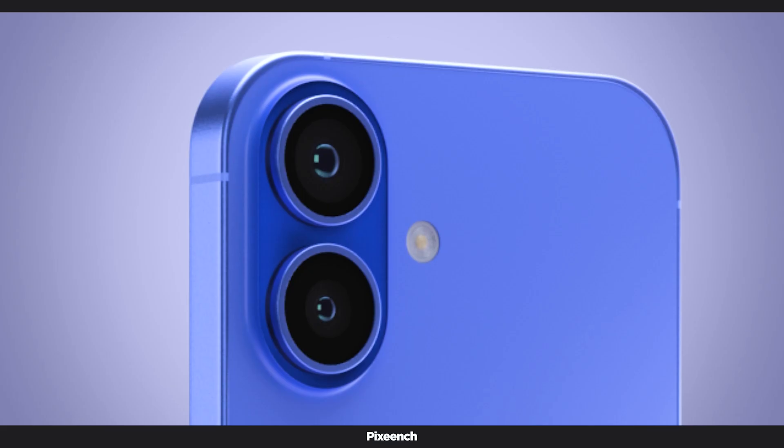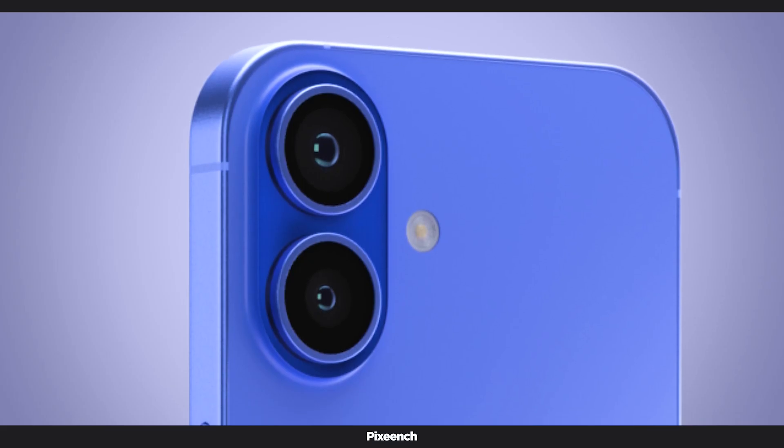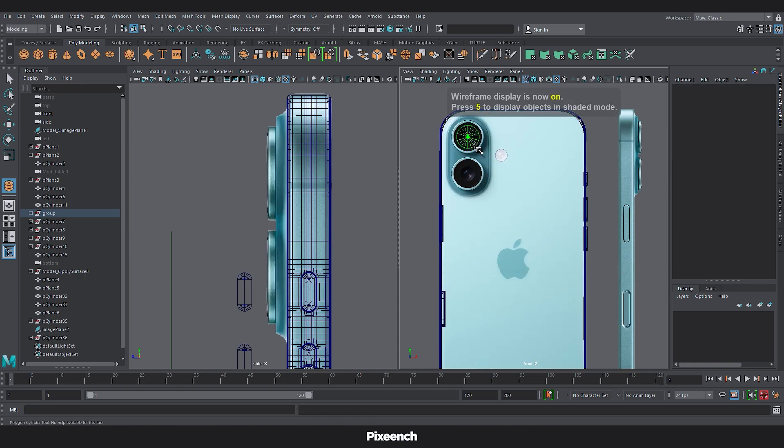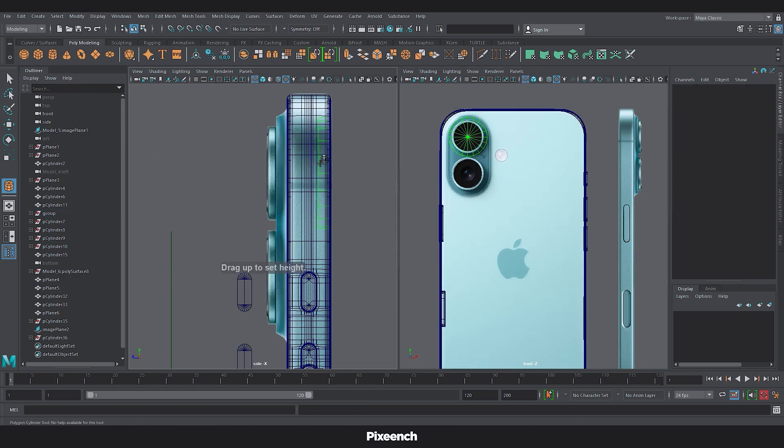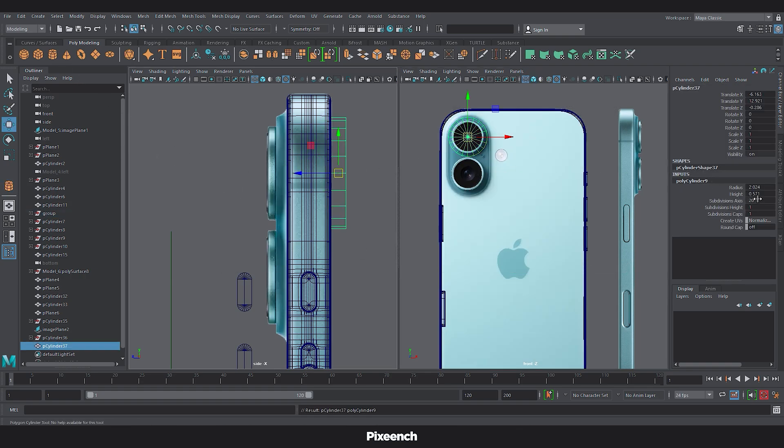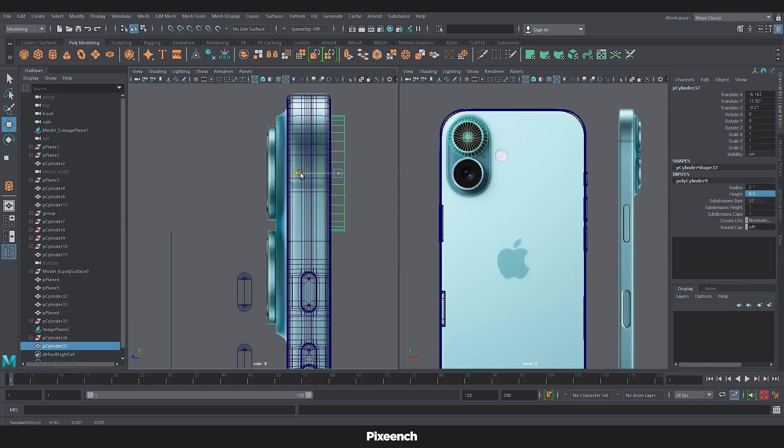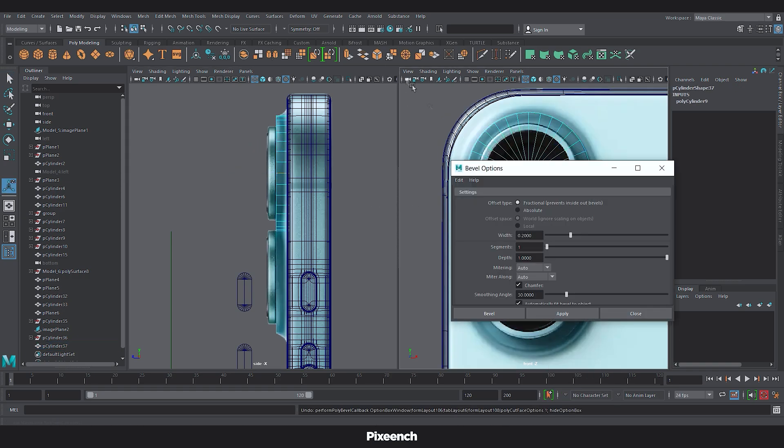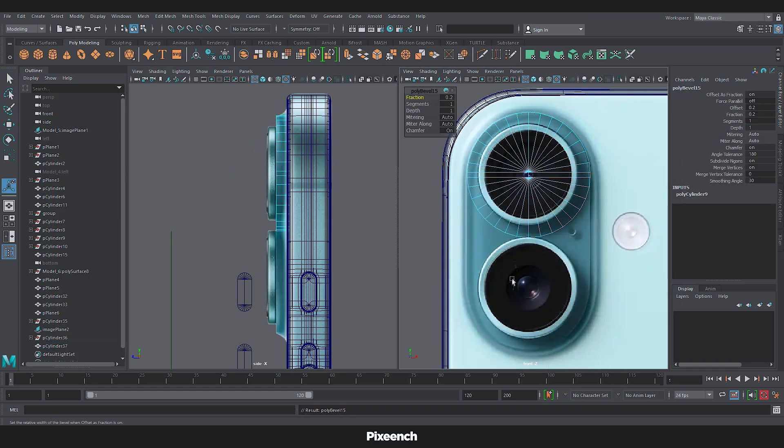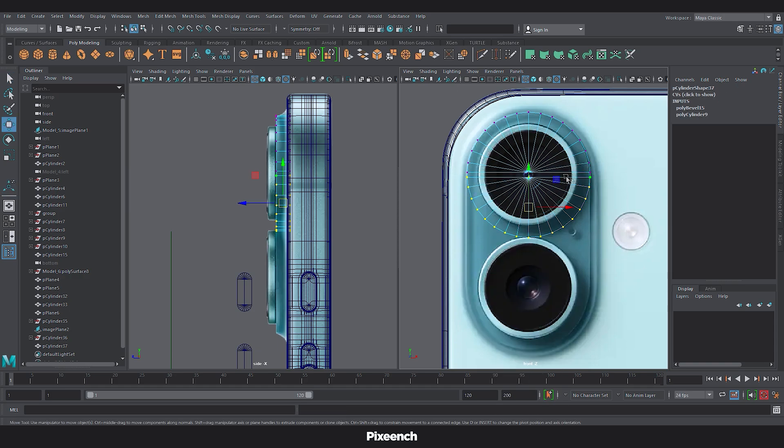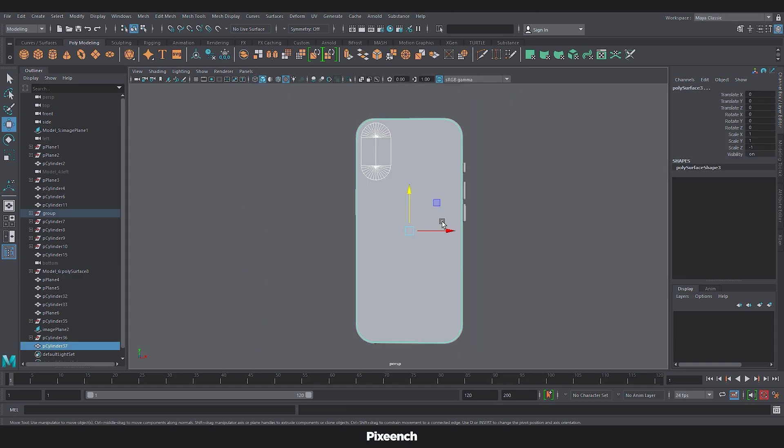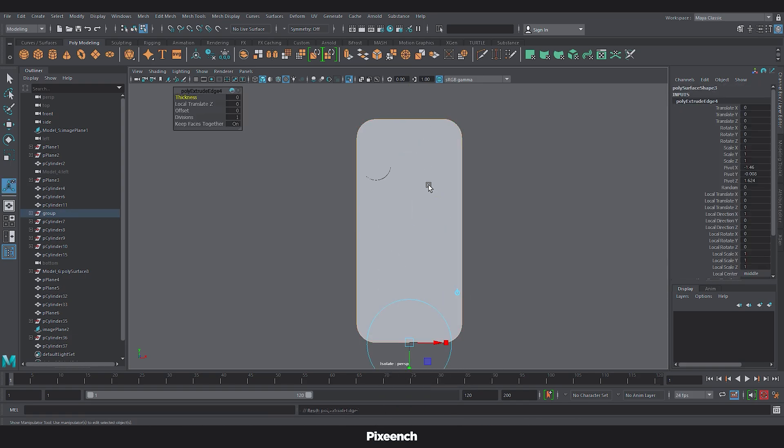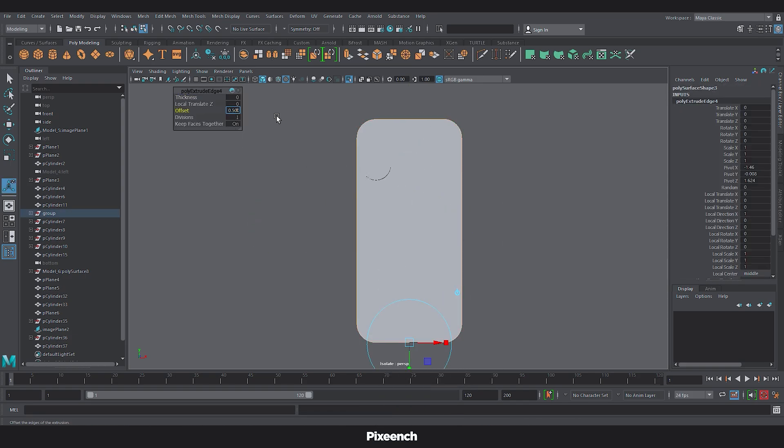Now let's create the camera. Start with the cylinder. Subdivisions 32, radius 2.1, height 0.5 and adjust it to the proper position. Bevel the middle edges. And adjust the vertices. Use isolate select to focus on the camera and back panel.